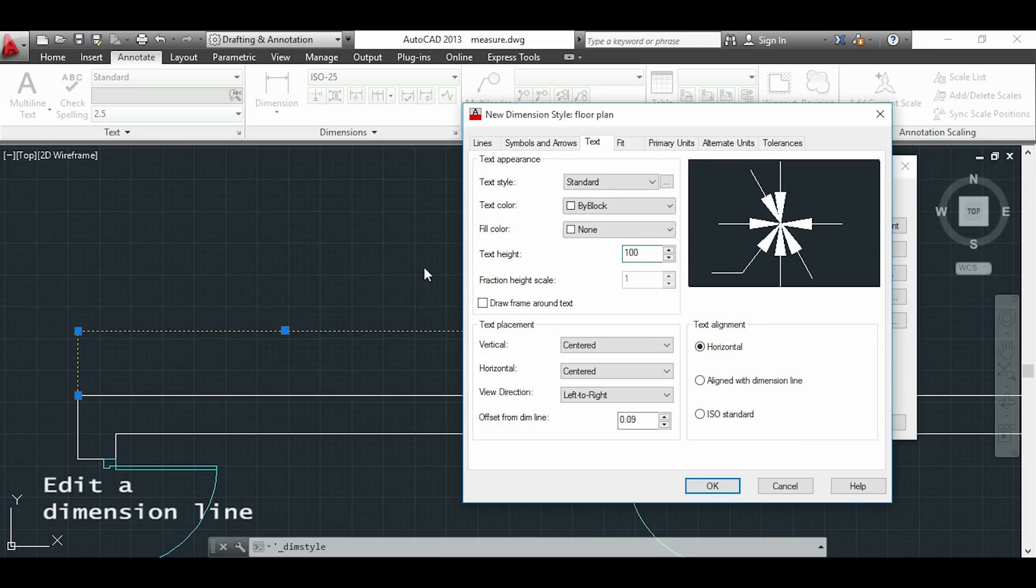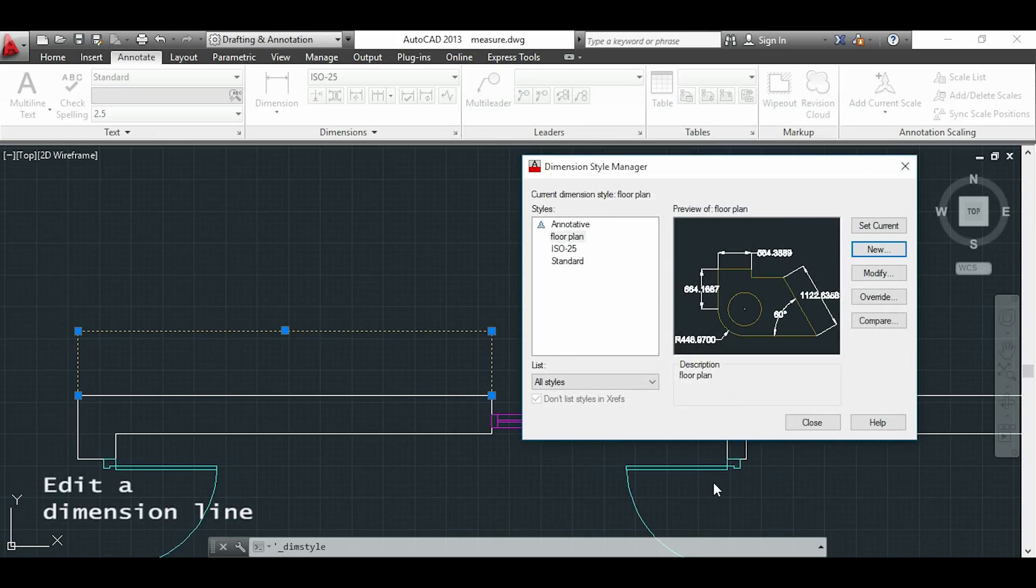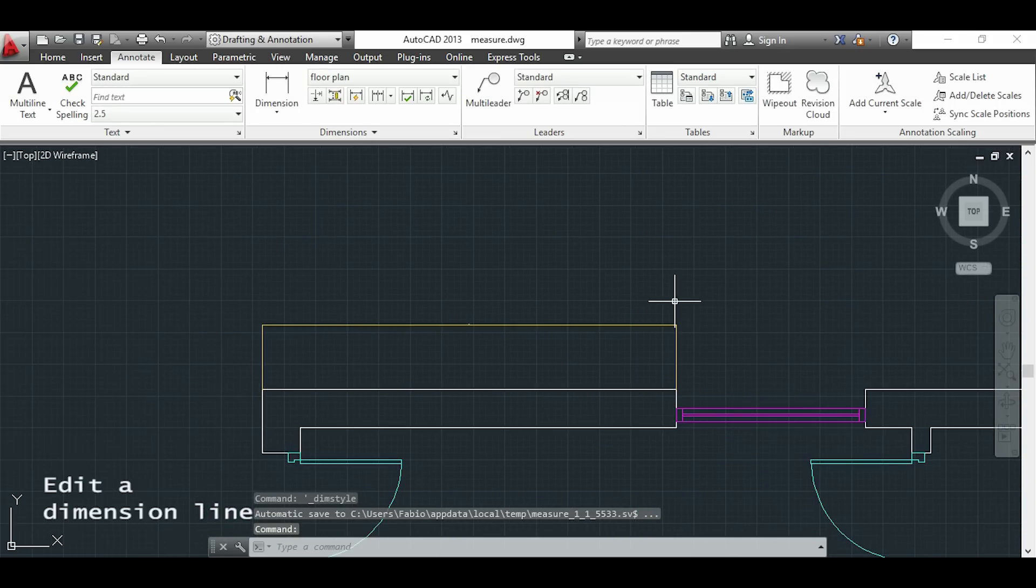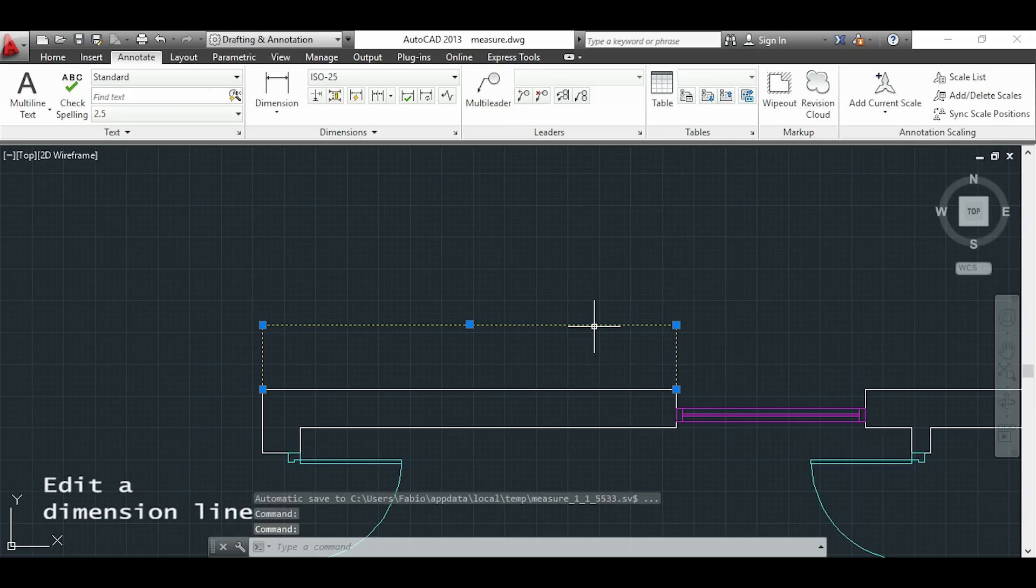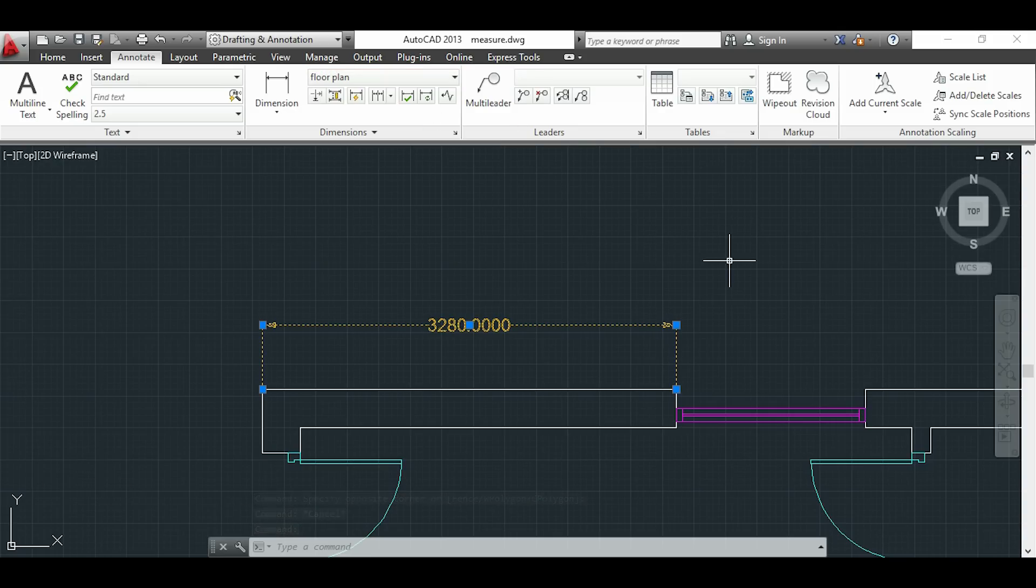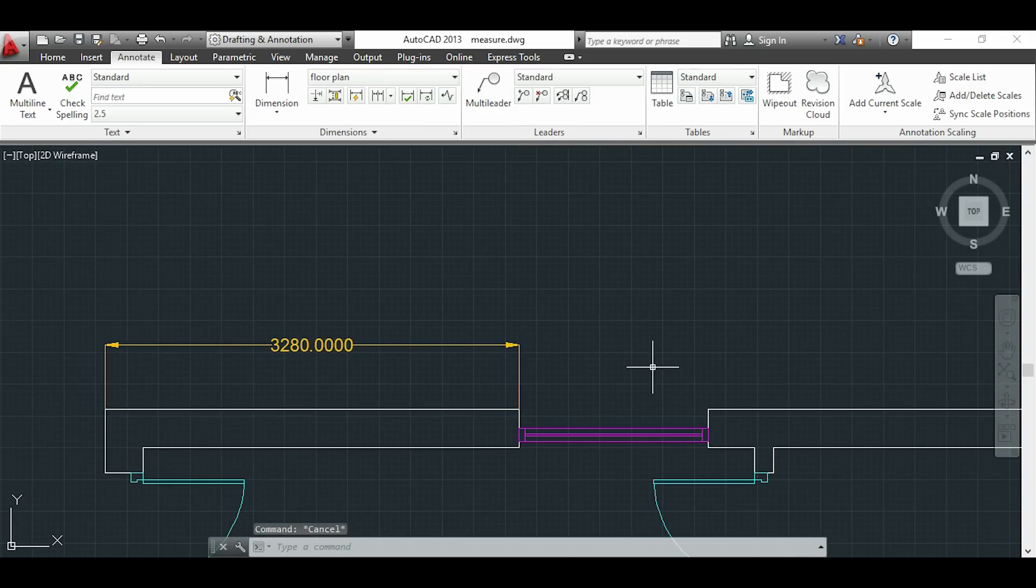Now I can click in OK and here close. To activate my changes I have to click on my dimension line and change here to floor plan. As you see this looks now much better.